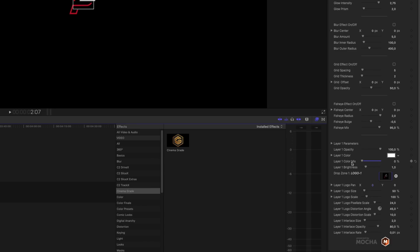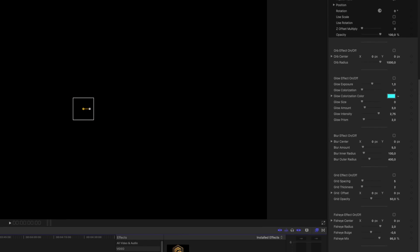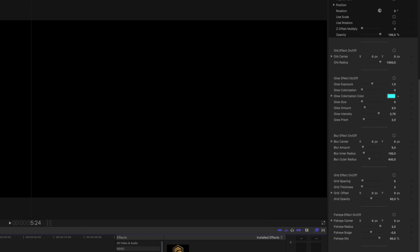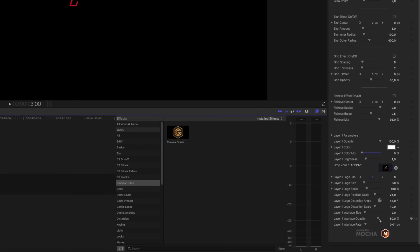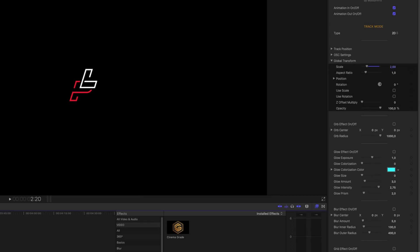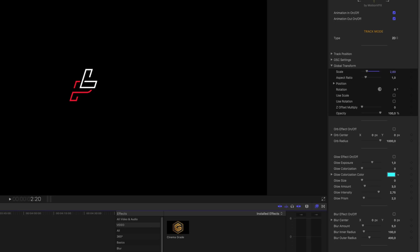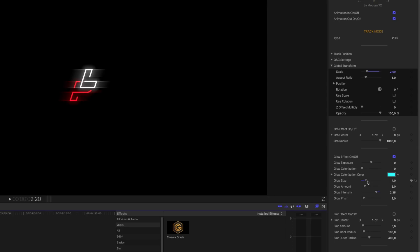Scroll all the way down, choose the Layer 1 Color Mix, and drag it down — you can see the color coming back. Playing this back, you can see we already have a nice glitch effect in the beginning, but the logo is flashing with a really intense flash, which I don't want, so I'll drag down the Interlace so the logo isn't flashing at all. Then I want to add a nice effect — go up to Glow, turn it on, reduce the Glow Exposure and Glow Intensity, increase the Size, reduce the Glow Amount, and drag down the Exposure as well. Let's play this back.